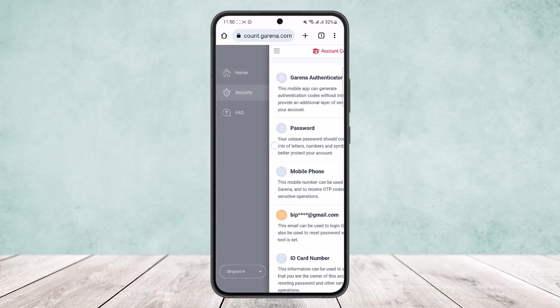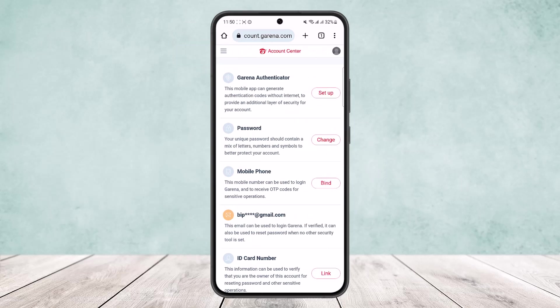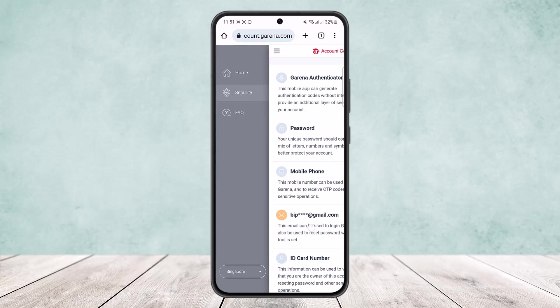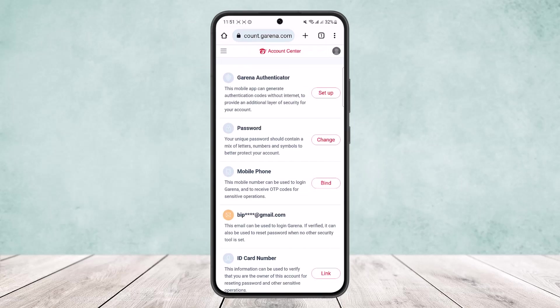Under Security you can see the Email option. You want to simply tap on it and you will be able to change it. In my case I haven't verified my account, so it's not giving me an option to change it, but you'll get an option to change it.